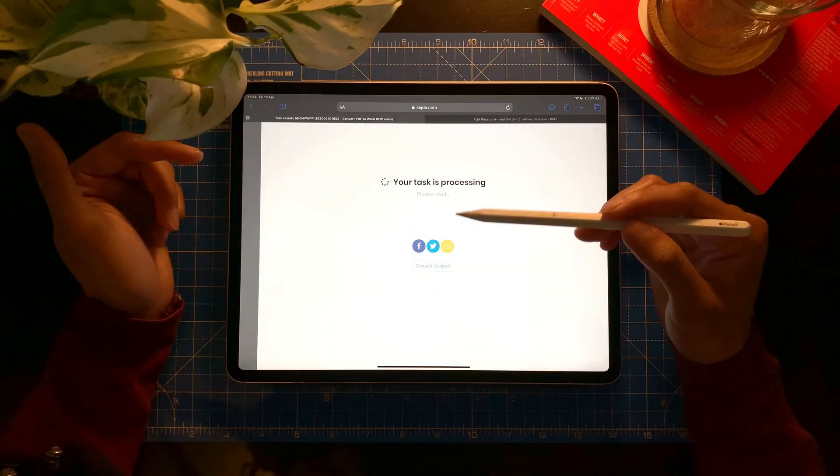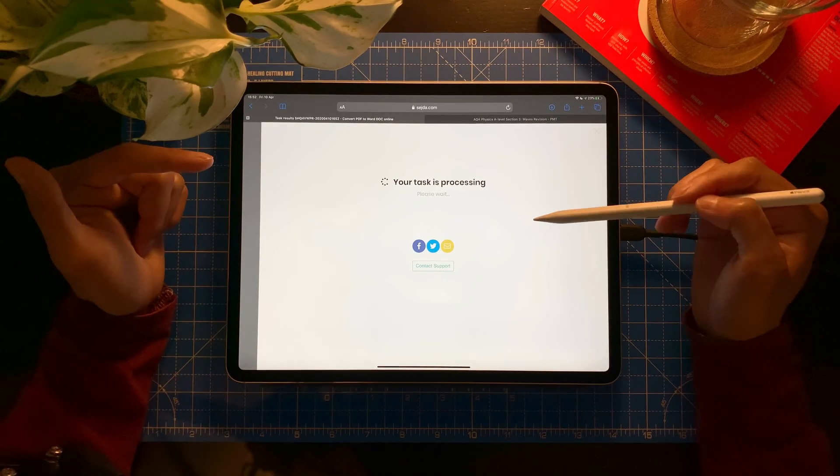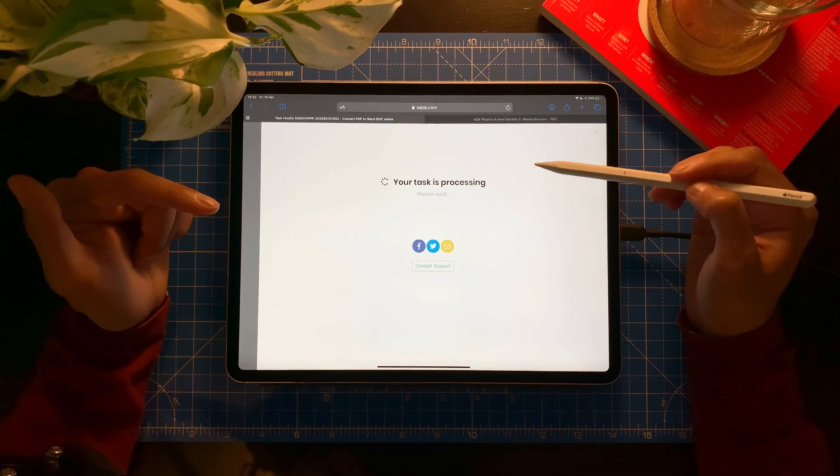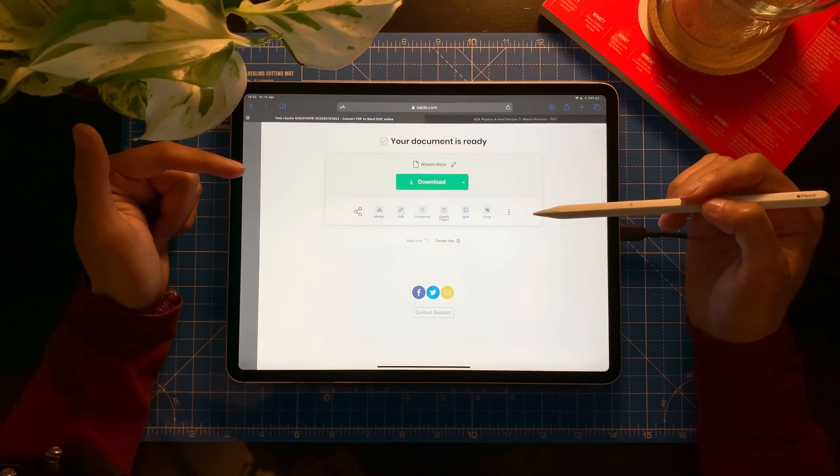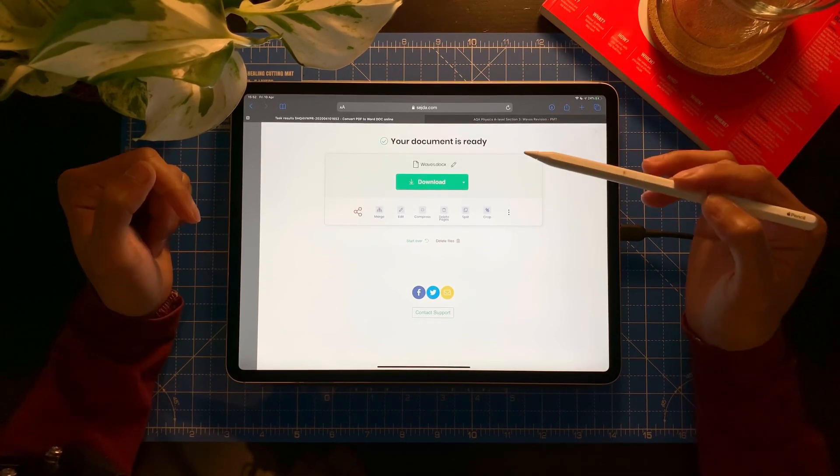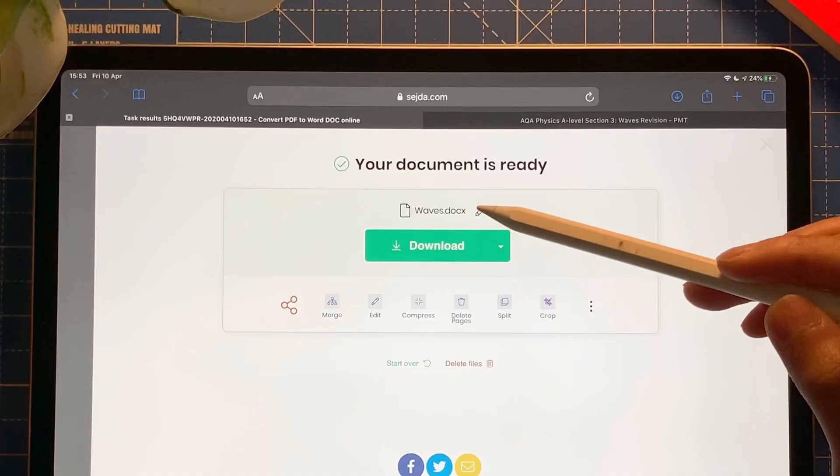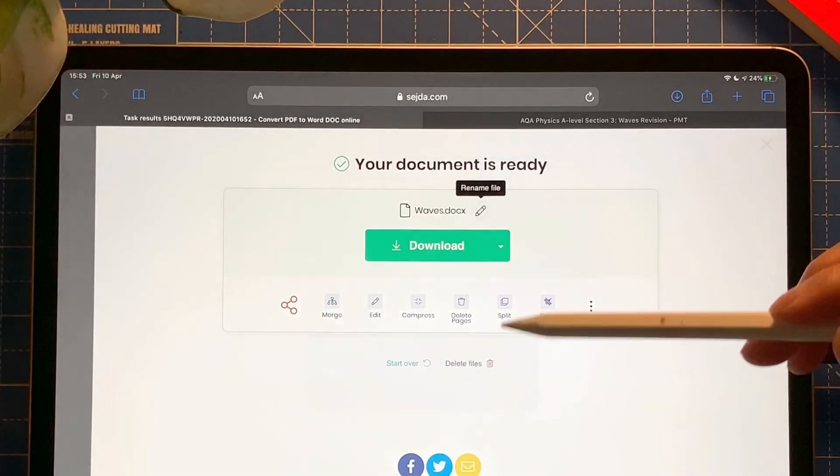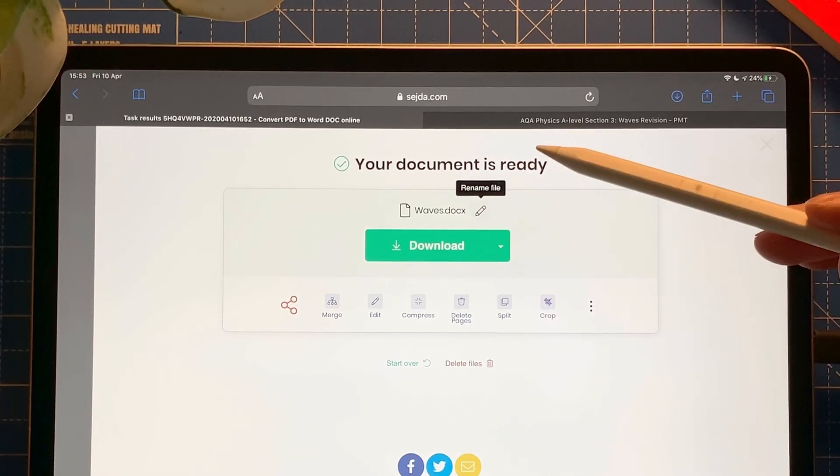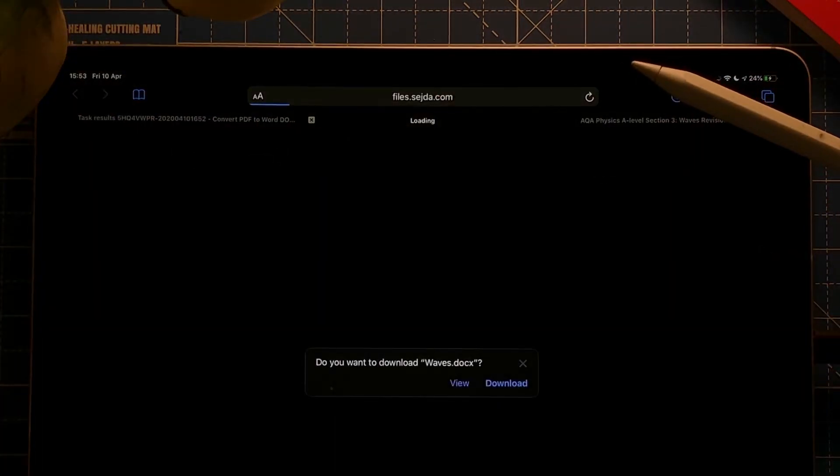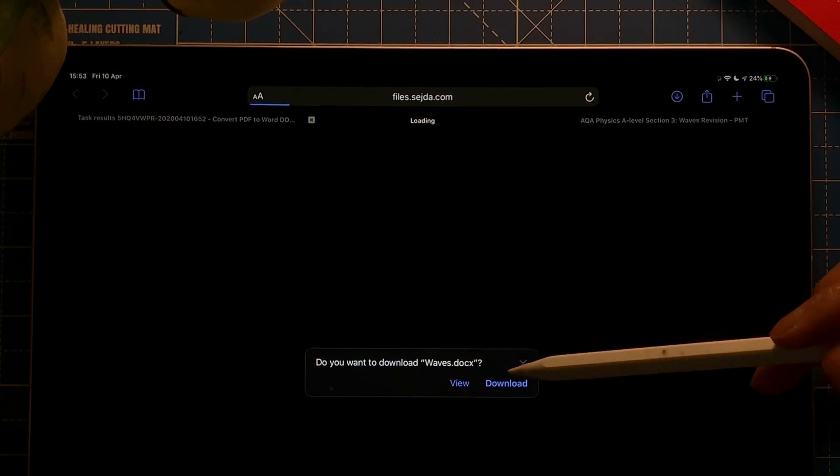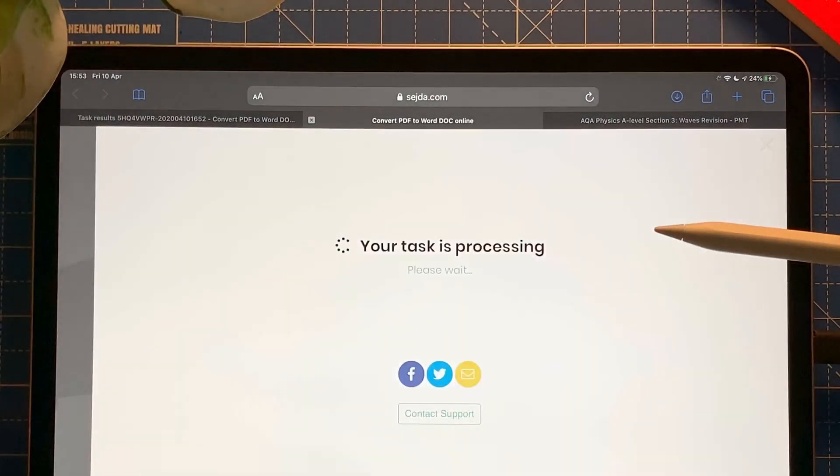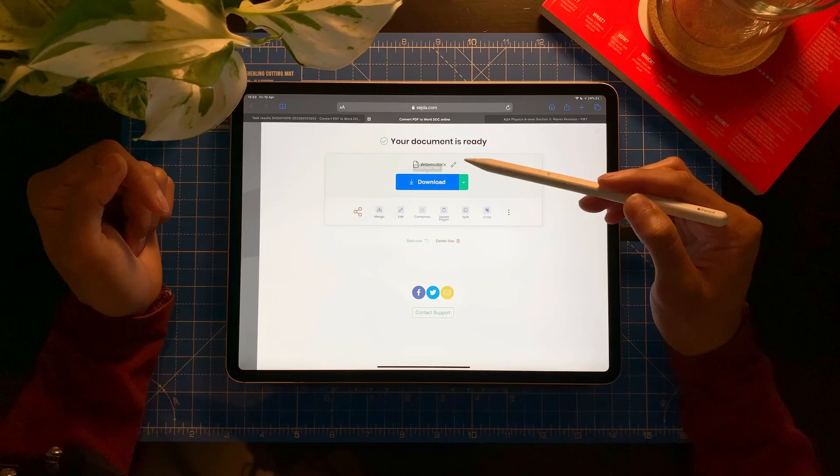It's converting to Word. Task is processing. It might take a while depending on how big the file is. There we go. Boom. Done. Now let me download it. I can edit it, I can rename it, but I'm not going to do that. I'm going to just keep it as the same. Download it. And you want to download the file? Yes. I want to download it. Okay. Download. There we go. I've accidentally downloaded it twice.